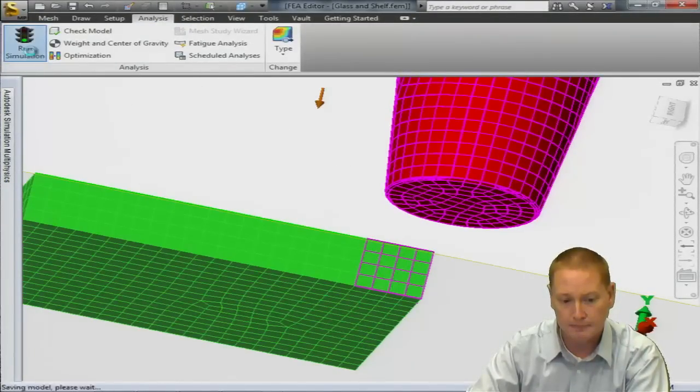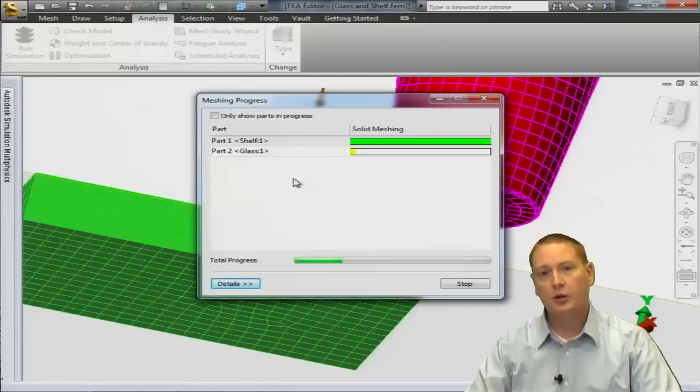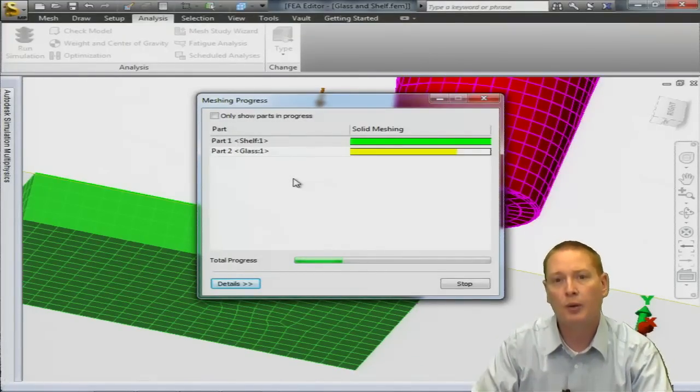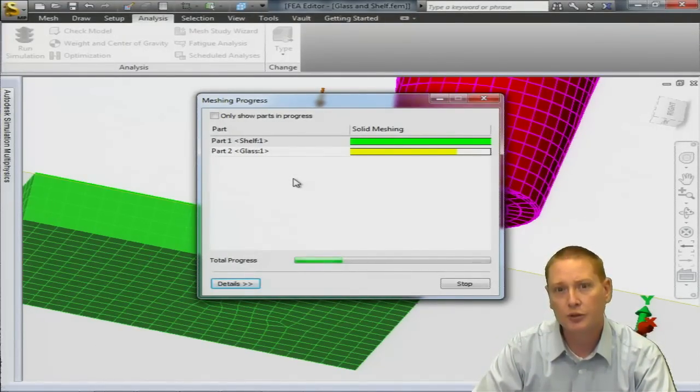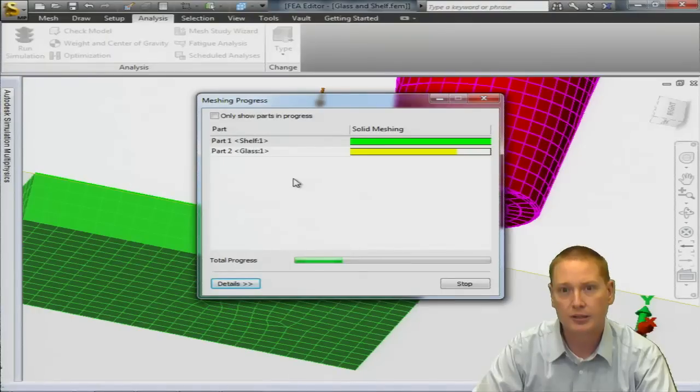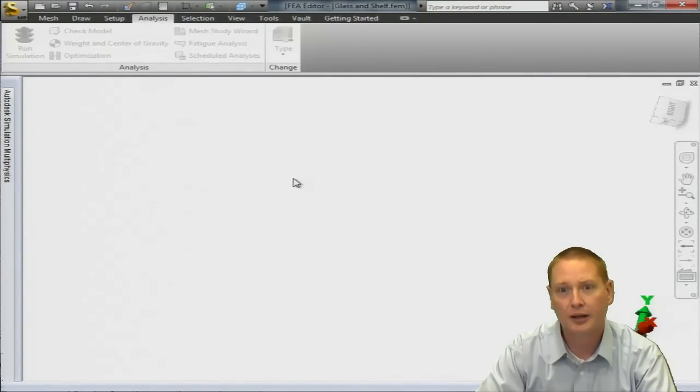And with that I believe that we are all ready to execute the analysis so we'll get the analysis started. First thing it's going to do is solid mesh that model. As soon as the solid meshing of those two parts is completed you will see the analysis window come up and it will begin to execute that analysis.